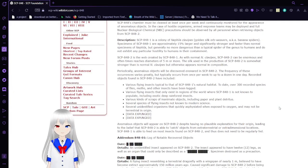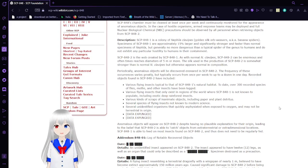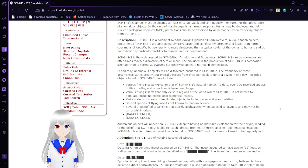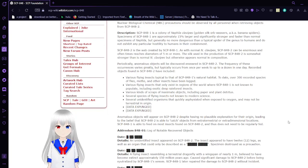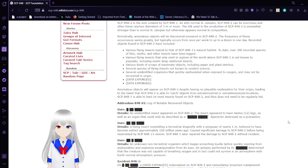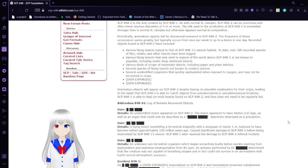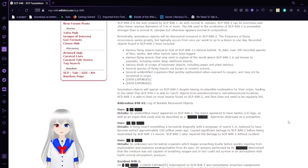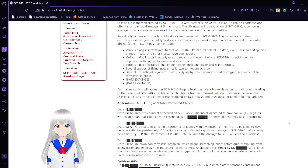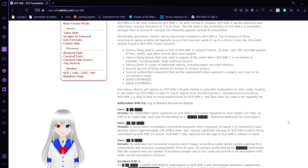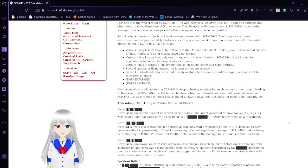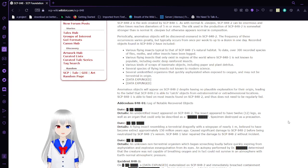Objects found in SCP-848-2 have included: various flying insects identical to that of SCP-848-1's natural habitat—to date, over 300 species of flies, moths, and other insects have been logged. Various flying insects that only exist in regions of the world where SCP-848-1 is not known to populate, including exotic deep-rainforest insects.